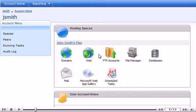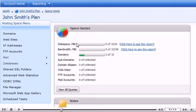Click on the plan you want to add an application to. Then click Microsoft Web App Gallery.